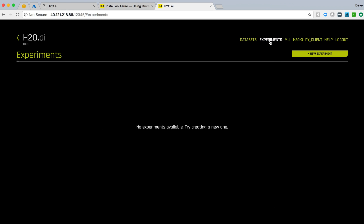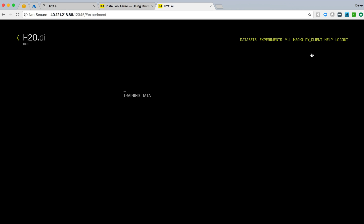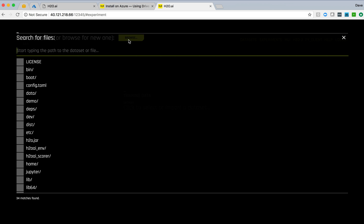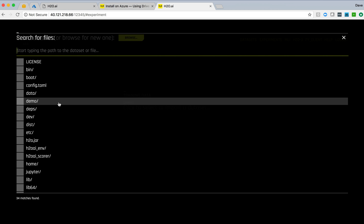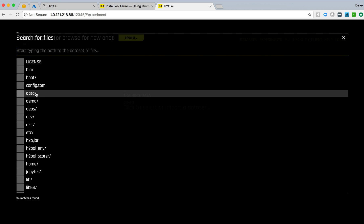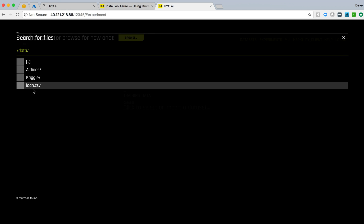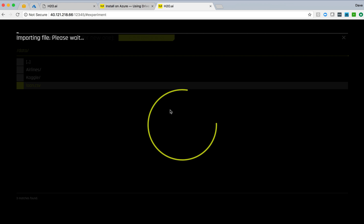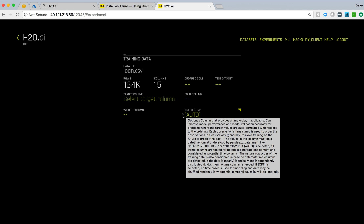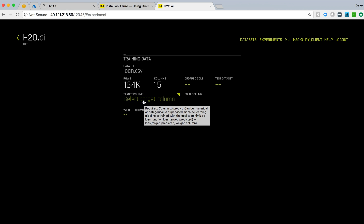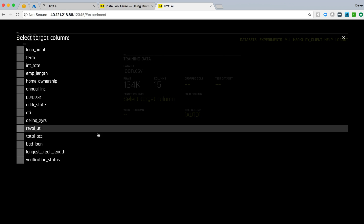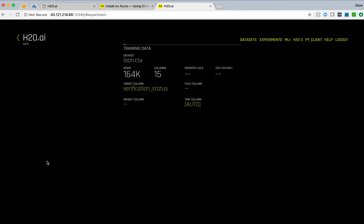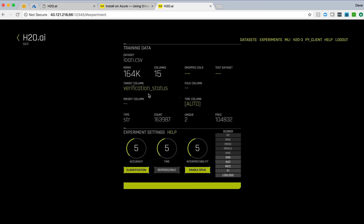And now we can jump to the experiment section where I can create a new experiment within the driverless AI environment. Selecting data allows me to browse for my data sets. Jumping into the data directory, we see that loan CSV that I uploaded. So I can select that data. And we get presented with the screen for driving an experiment. First thing I want to do is select a target. This is loan data trying to determine if a consumer should be granted a loan application or not.